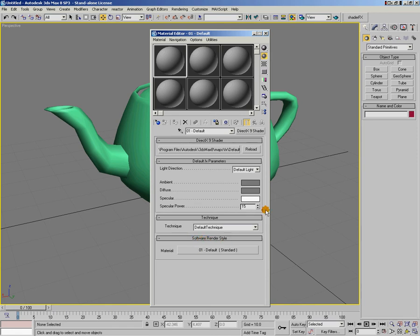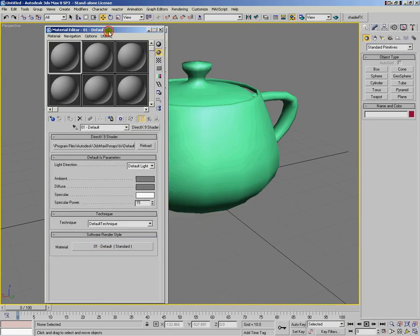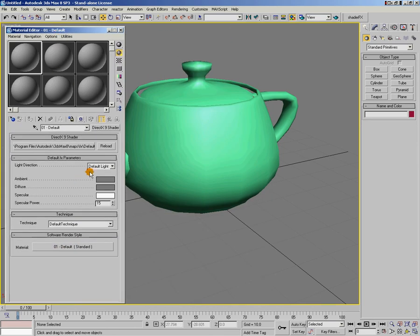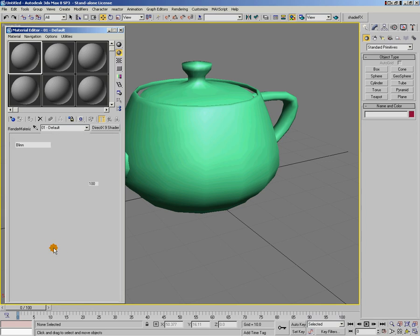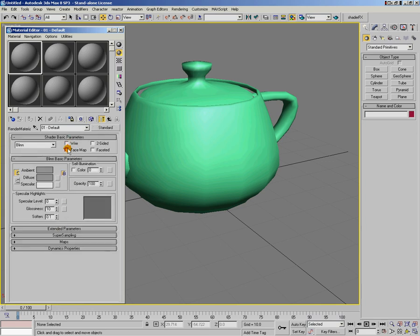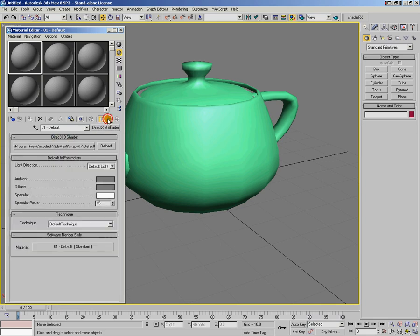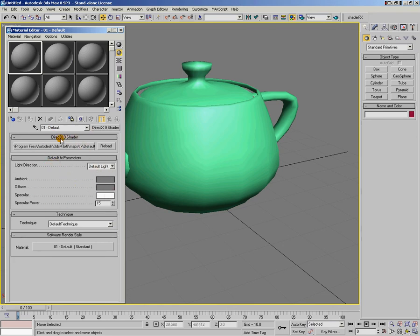So here it says Software Render Style. What that means is when you hit the Render button, it's going to use this material to render your object, but it's going to use the material that's here to show what your object looks like in the viewport. So if I click on this slot, this is the old material that you used to have. If I go back up a level, this is your DirectX 9 shader. So we're using the DirectX 9 shader to see the object in the viewport, and the old standard material to see the object when we render it.